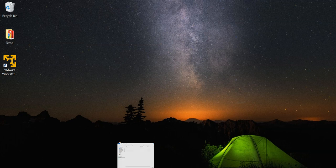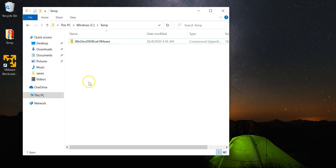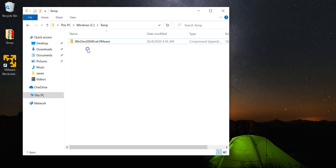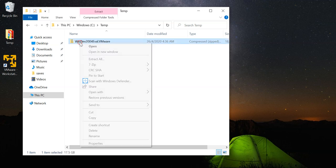First, we navigate to the folder which we have downloaded our Windows VM. And you will find the format is actually a zip file. All we need to do now is to extract the zip file.